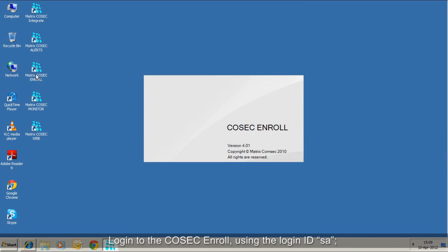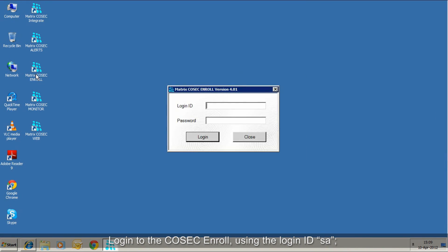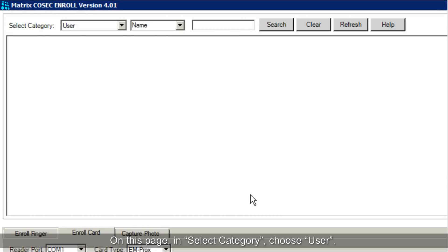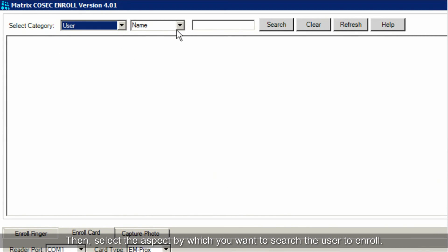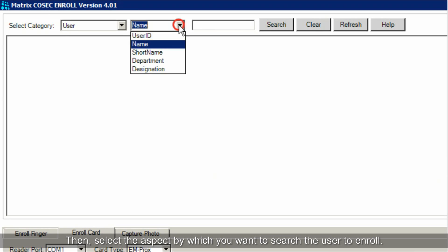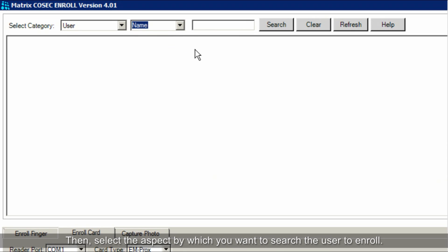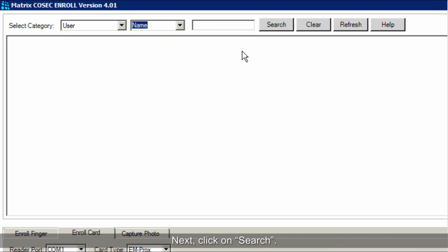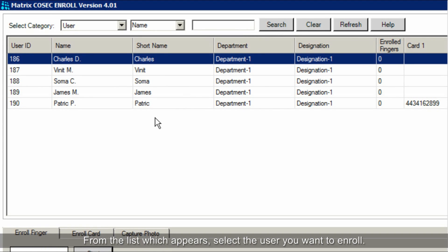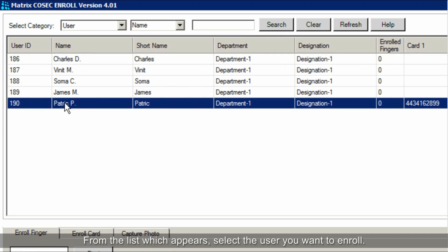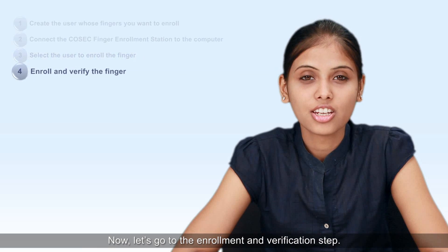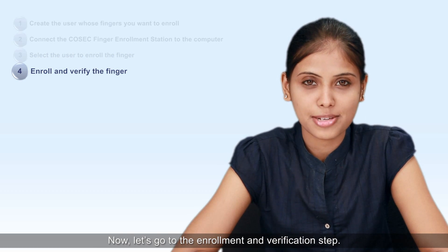Login to Cosec Enroll using the login ID SA and the password which you have set for the Cosec Web Application. On this page, in Select Category, choose User. Then select the aspect by which you want to search the user to enroll. Next, click on Search. From the list which appears, select the user you want to enroll. Now let's go to the enrollment and verification step.